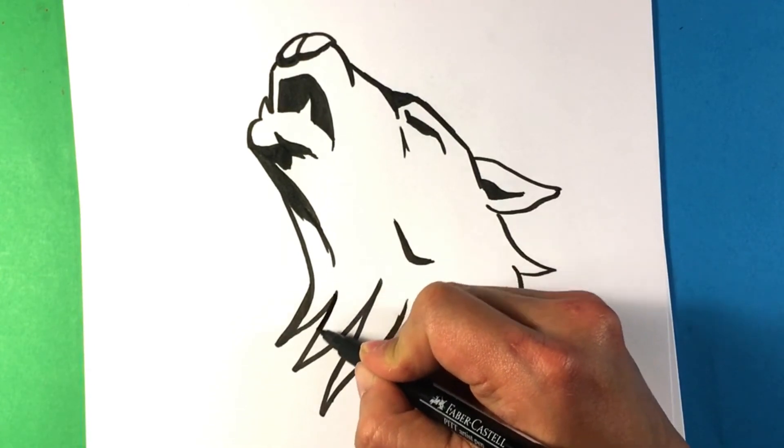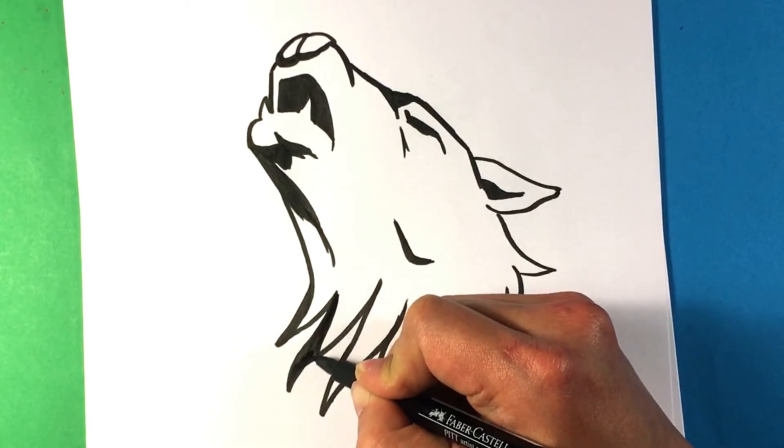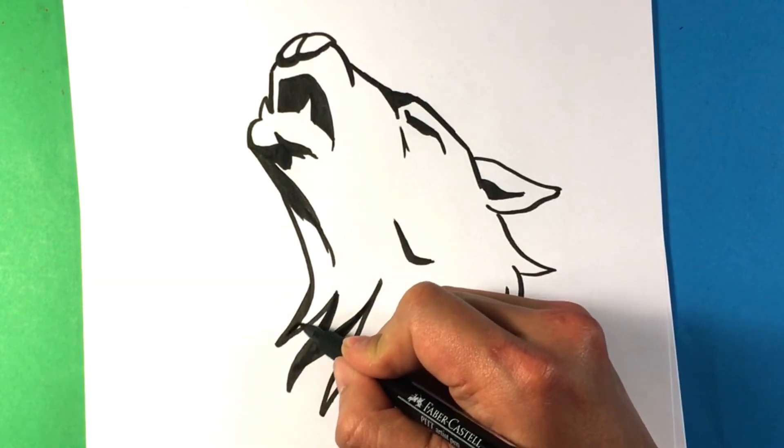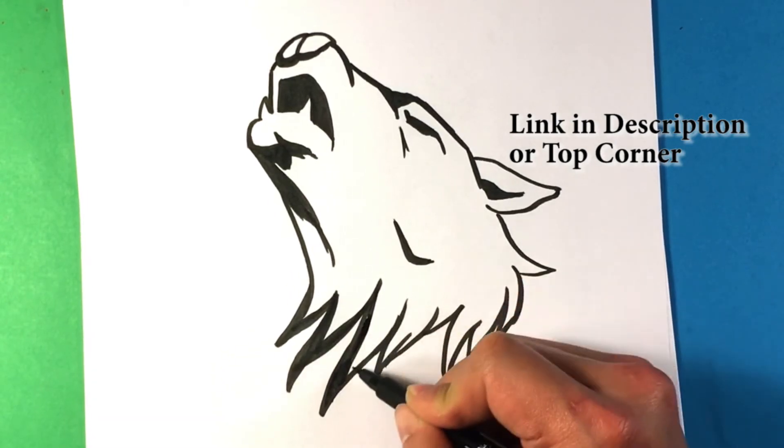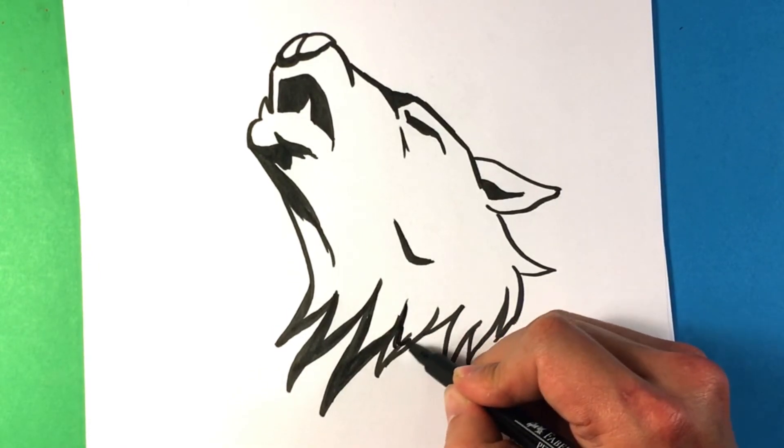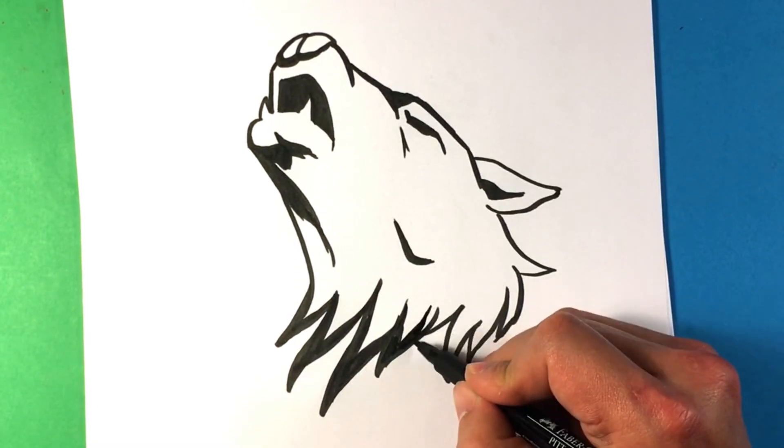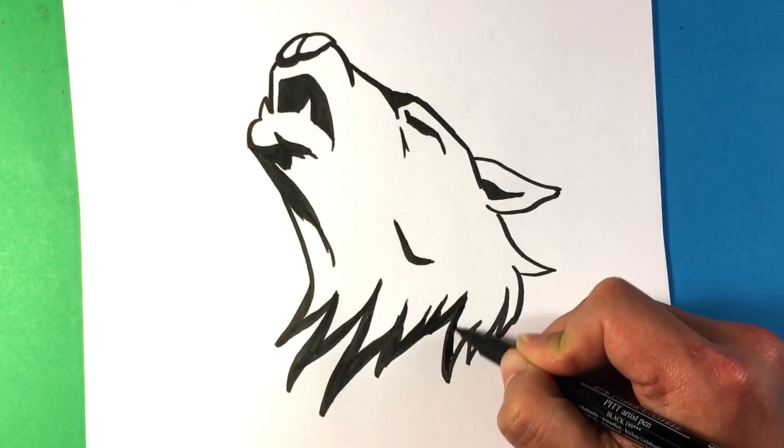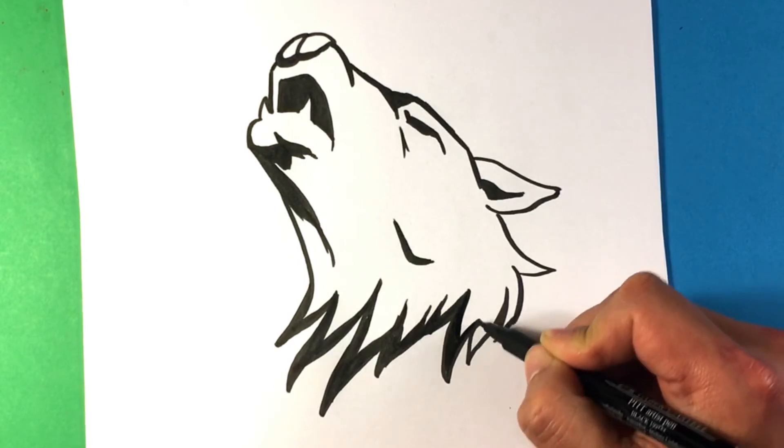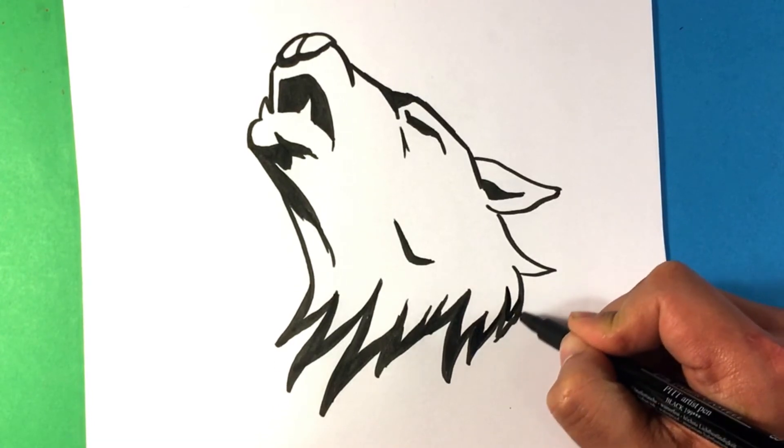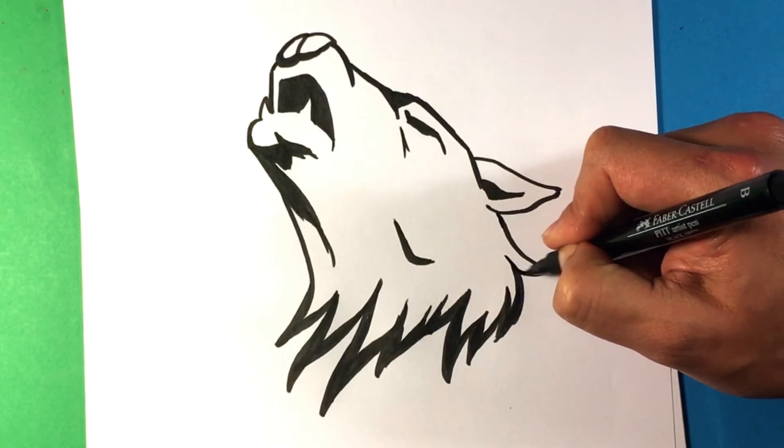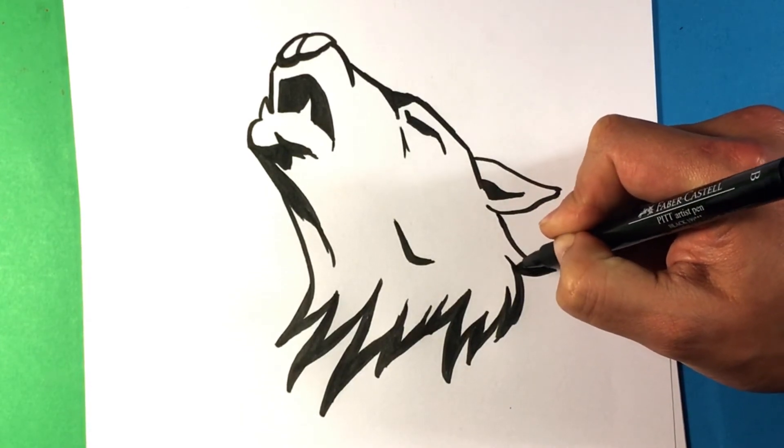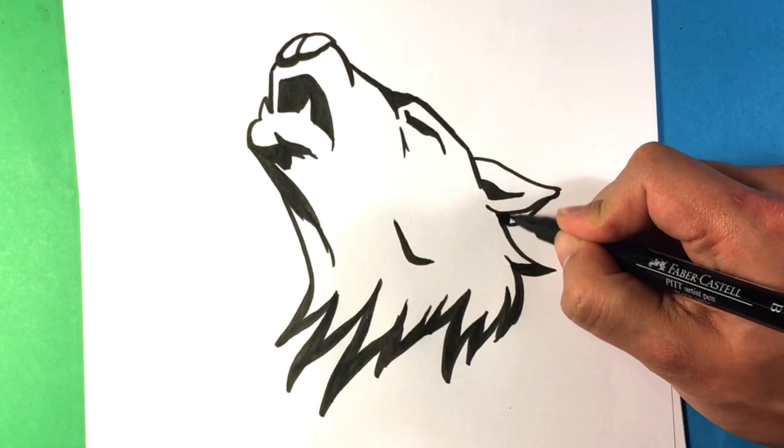And I'm going to really accentuate the thick to thin line here. Thick line below the ear.